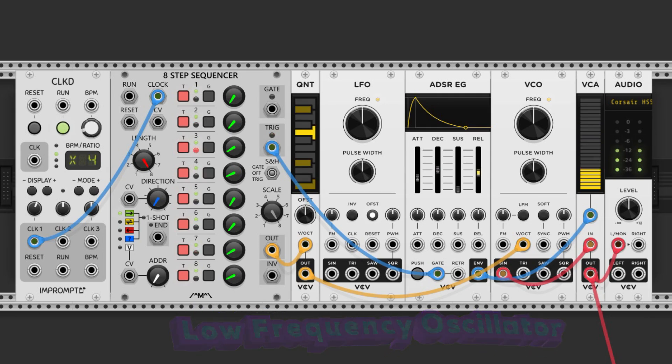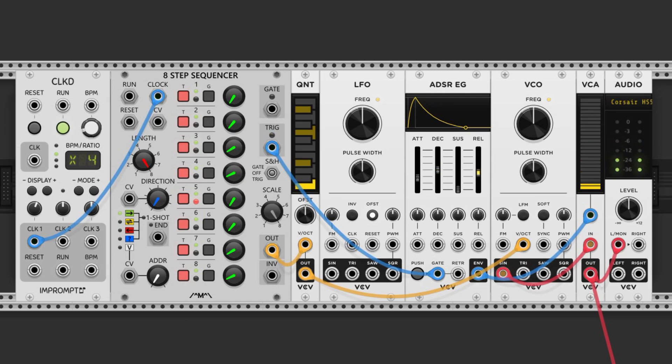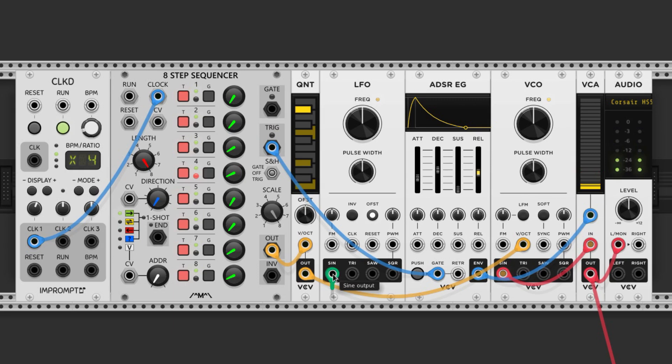LFOs are the same as the oscillators we talked about before, except they move very slowly. Slower than 20 Hz if you want to be technical about it. Let's take one of these and plug it into the attack control voltage port of our ADSR.